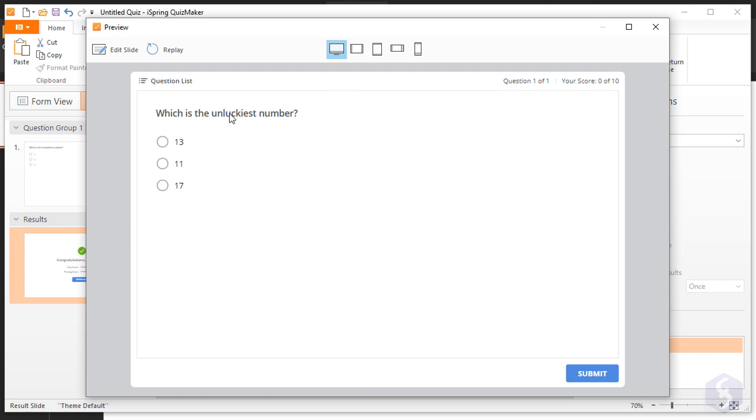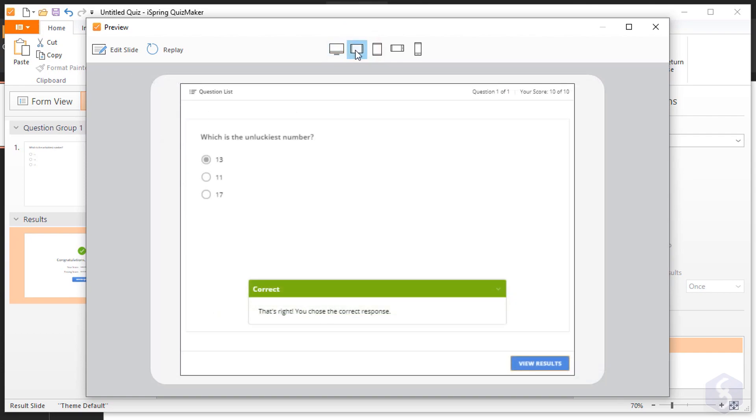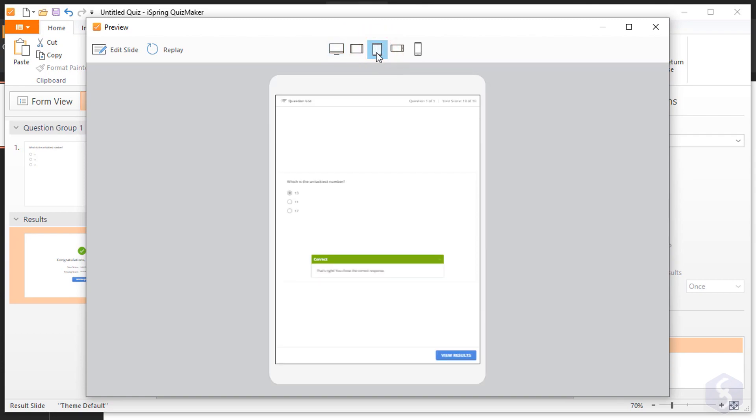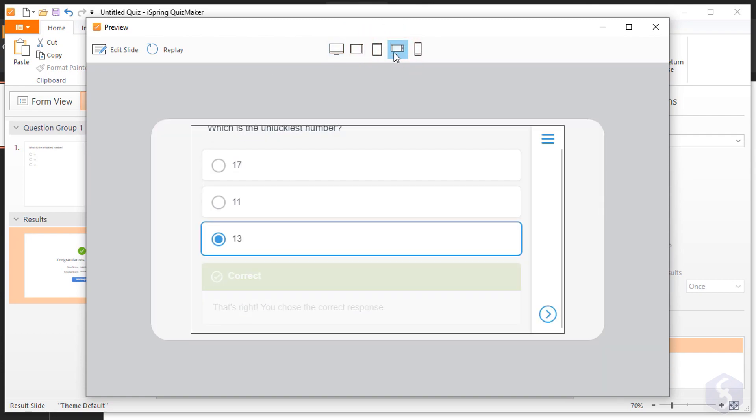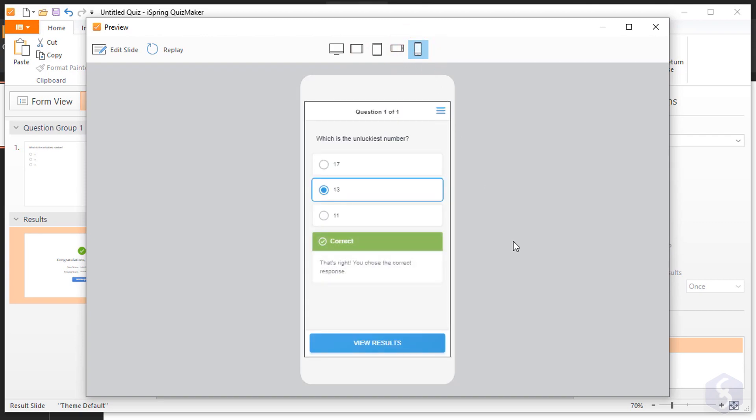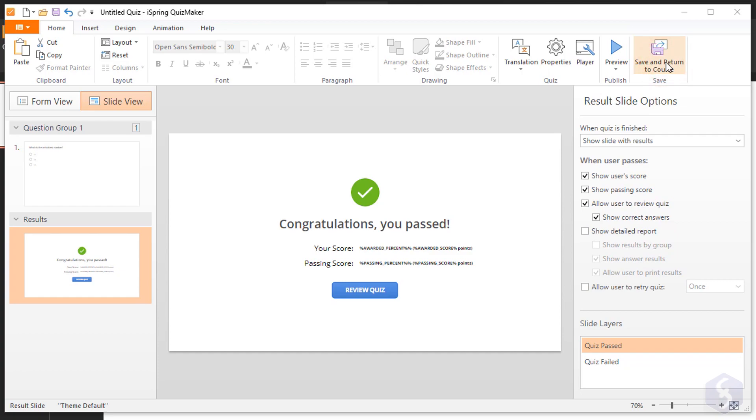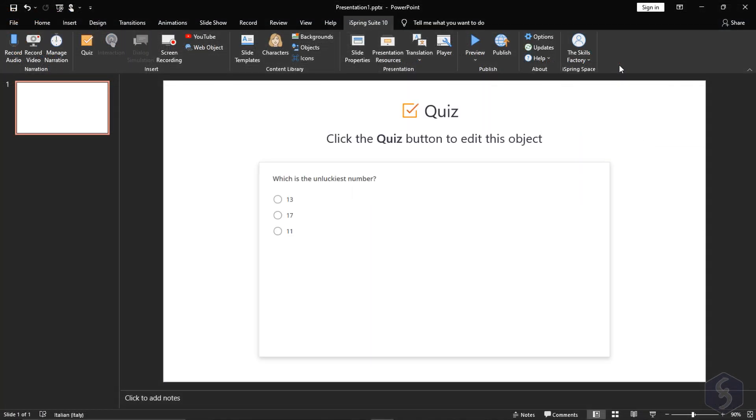iSpring Suite designs content fitting several devices, including screens, tablets with Windows and Mac OS, up to smartphones with Android and iOS. If it looks good you can save it and return to your main document.